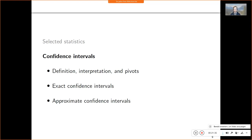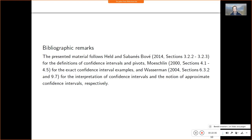Are there any questions regarding these selected statistics? Then I suggest we start with the main topic for today, namely confidence intervals. The references I follow are the Hogg book quite closely, and the Wassermann book for approximate confidence intervals, along with some examples from my old statistics texts from my math studies in Hagen.